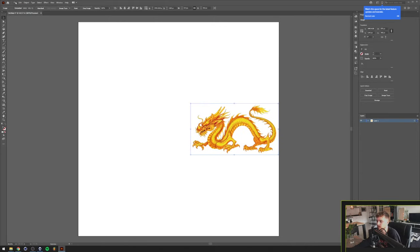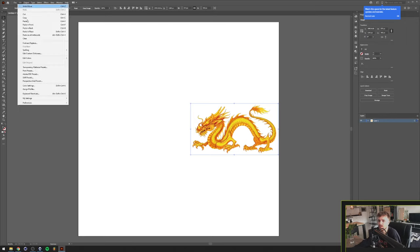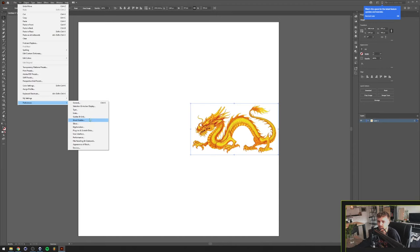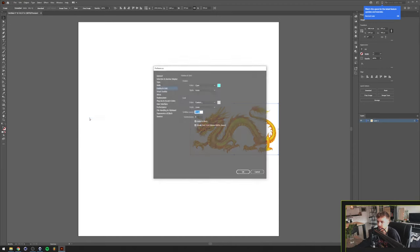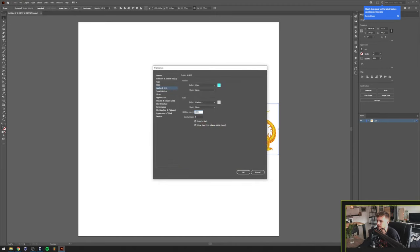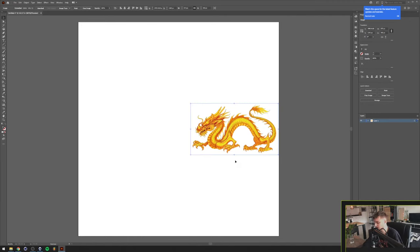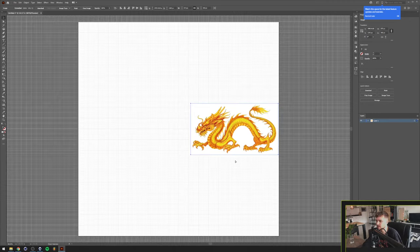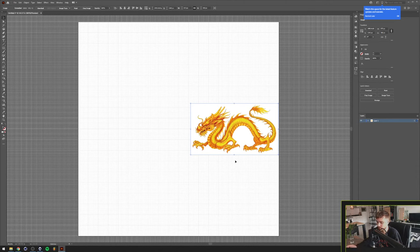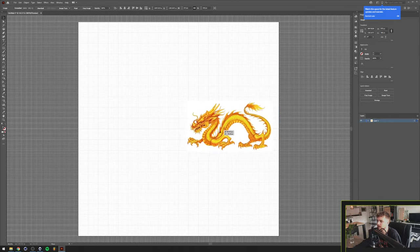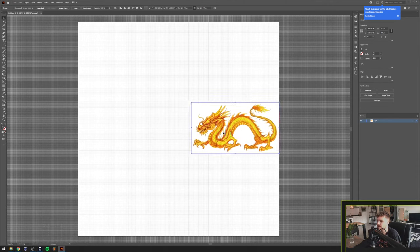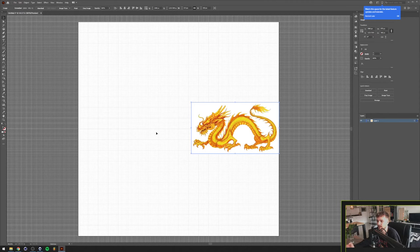So the way I approached this was I went and made a grid in my Illustrator document. So I'm going to go to Edit, Preferences, Guides and Grid. I'm going to make a grid line every 100 pixels and I'm going to use subdivisions of 10. So when I press Ctrl and the quote button, the grid will show up. Basically what we're going to do is make squares and snap those to the grid.